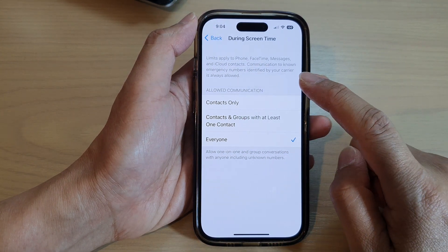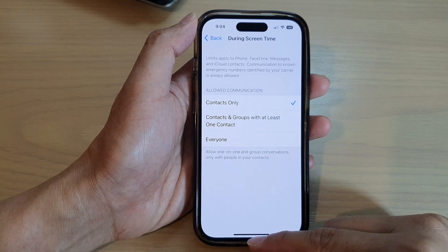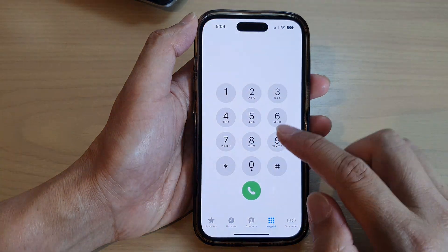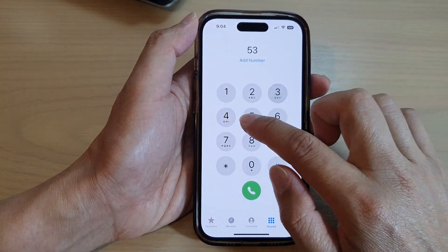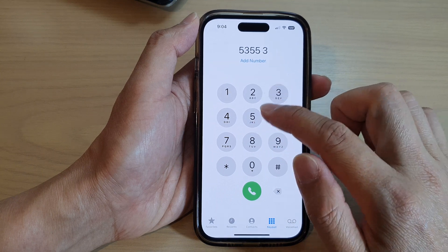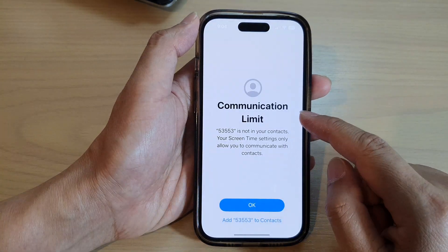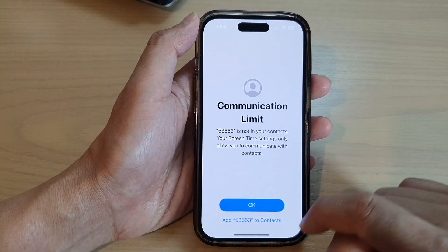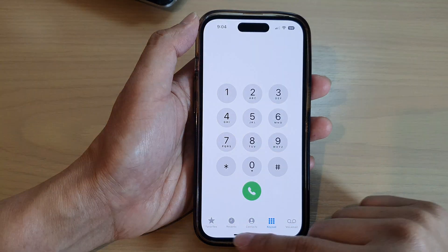If you choose Contacts Only and try to open up the Phone application and make a call to someone who isn't in your contacts, you will be limited — it will not allow you.